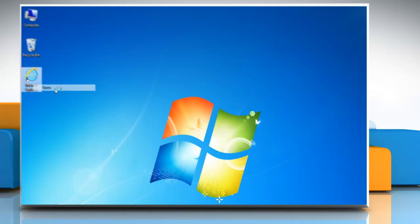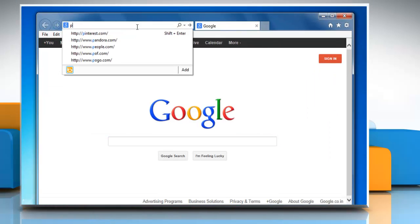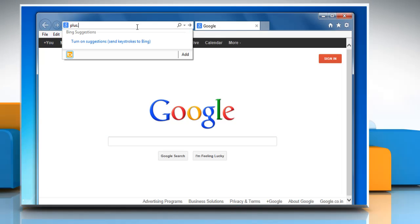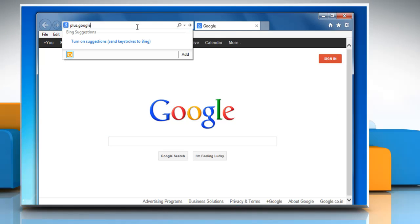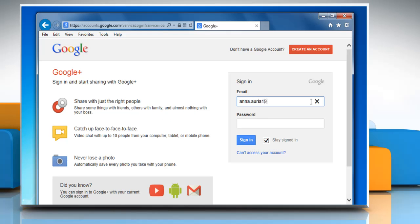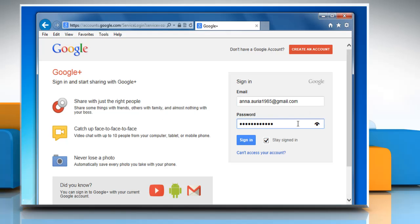Open a web browser on your computer. Type plus.google.com in the address bar and then press enter. Now log in with your Gmail account.